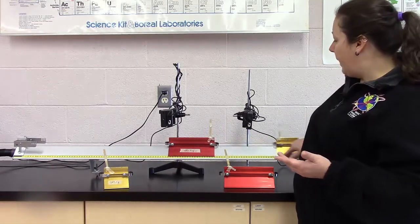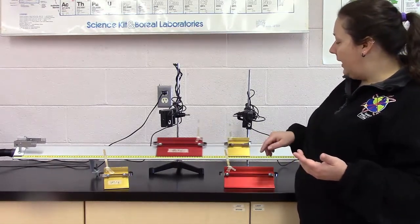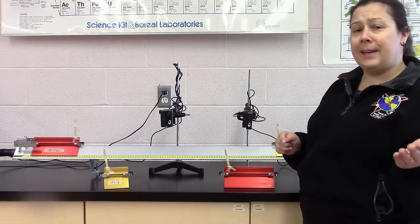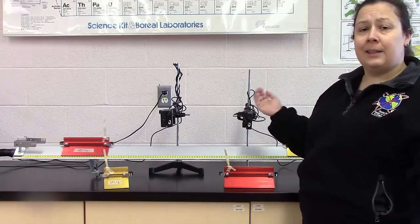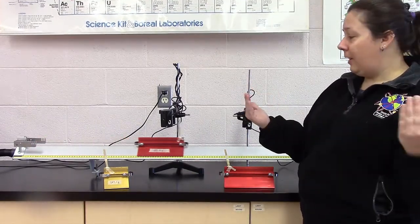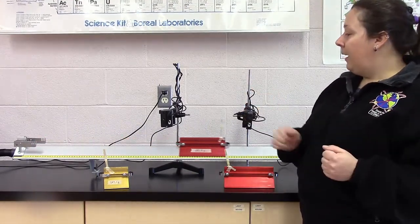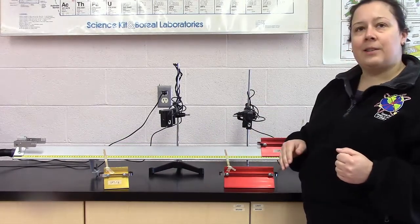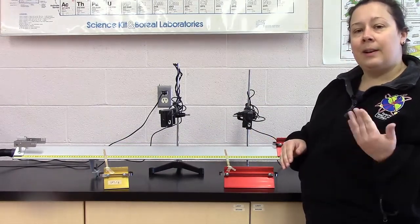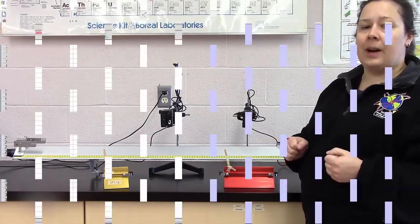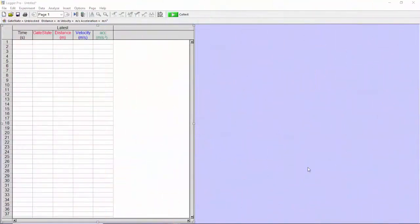And so what we're going to do is run seven different trials with bigger carts and smaller carts. We can have bigger ones trying to hit smaller ones, smaller ones hitting the bigger ones, a couple coming in and colliding. And we're just using the photogates to calculate the speeds for us.